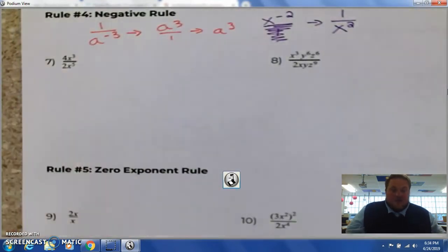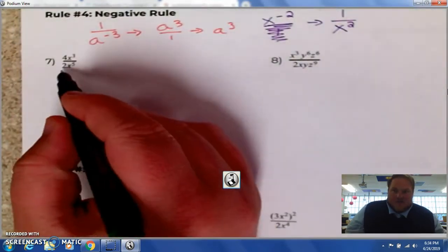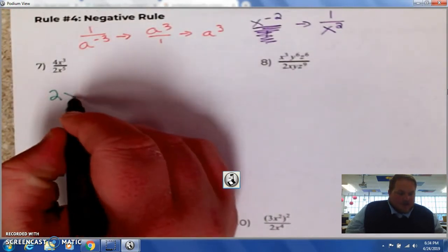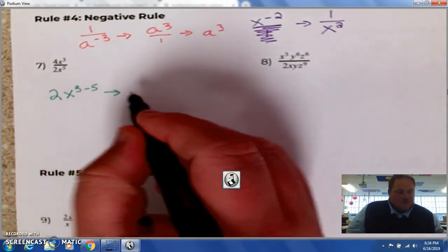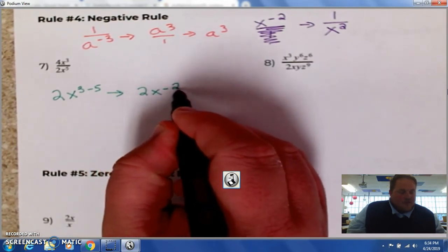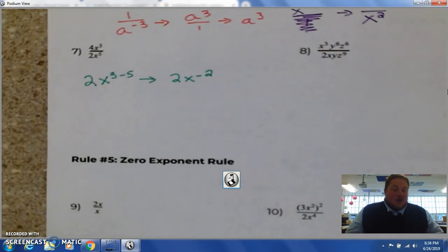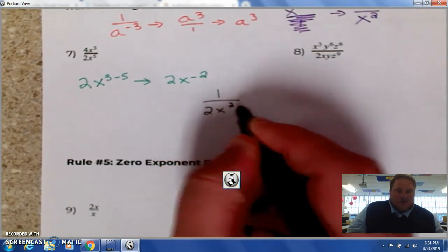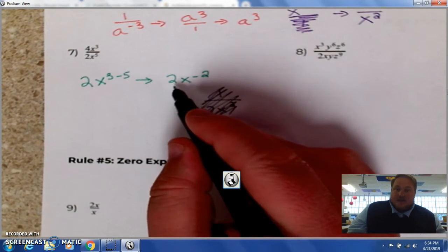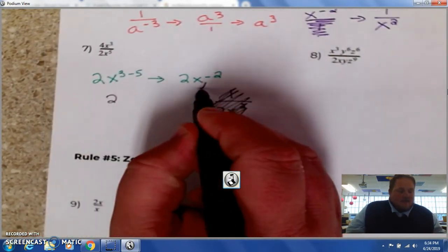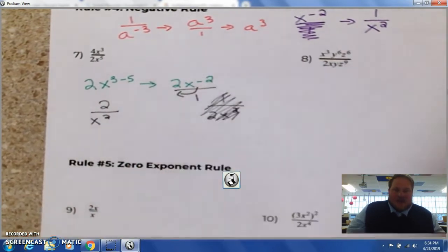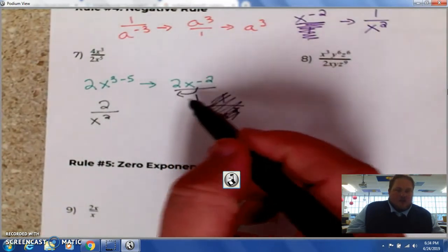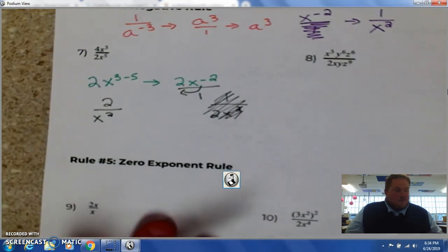Let's look at number 7: we have 4 divided by 2, which gives us 2. Then we have x — remember, division means quotient, so you subtract: 3 minus 5, which gives us 2x to the negative 2. This tricks people up because they want to write 1 over 2x squared, but the 2 stays in its location and the x squared goes underneath. The 2 is not negative, so leave that alone.